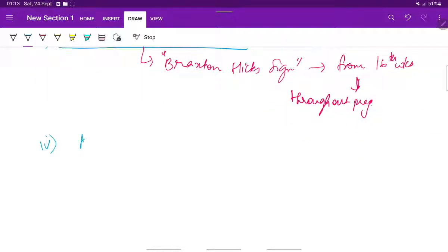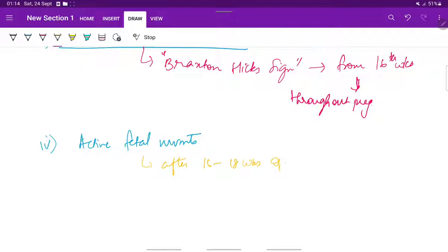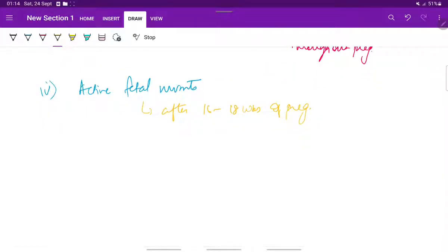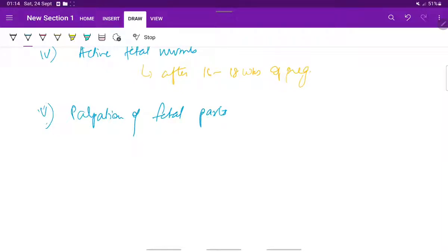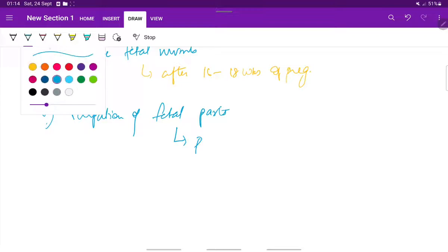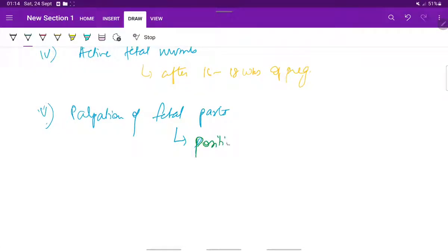Next is active fetal movements, which are noticed after 16 to 18 weeks of pregnancy. These signs are positive evidence for a continuing pregnancy of a live child — meaning that the fetus is still alive. As the pregnancy progresses, the fetus increases in size, so all the fetal parts can be palpated, and by this we can find out the position of the fetus in utero.